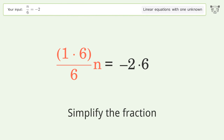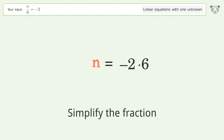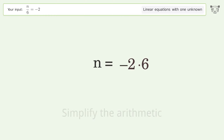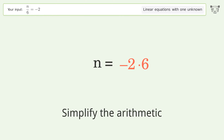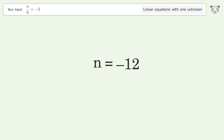Simplify the fraction. Simplify the arithmetic. And so the final result is n equals negative 12.